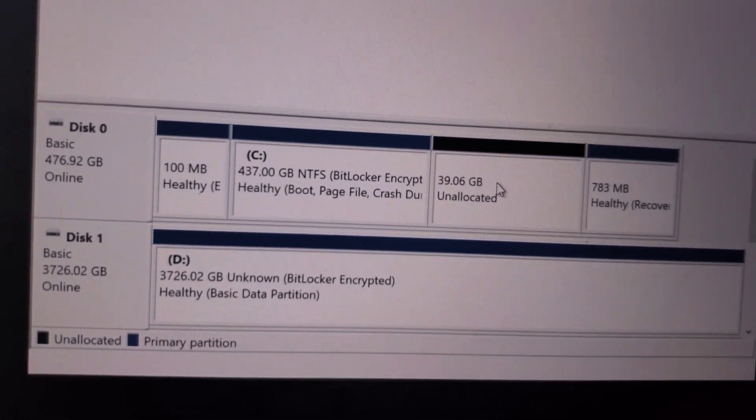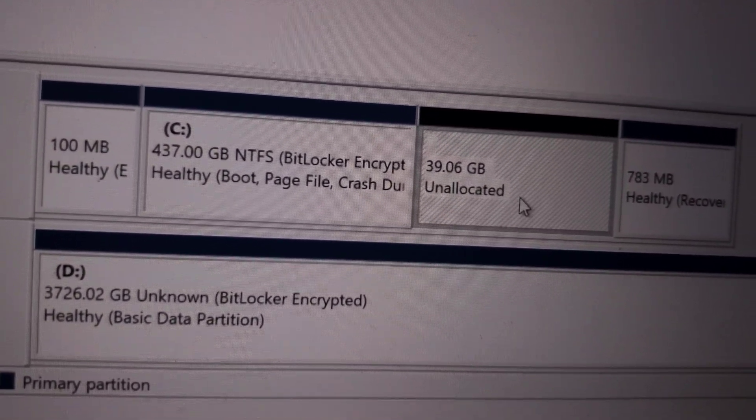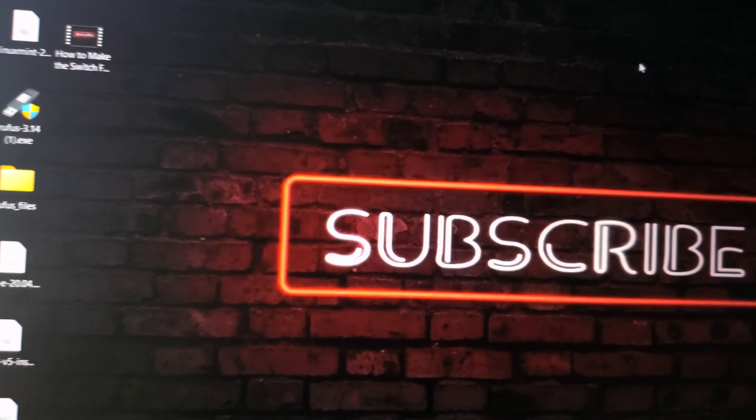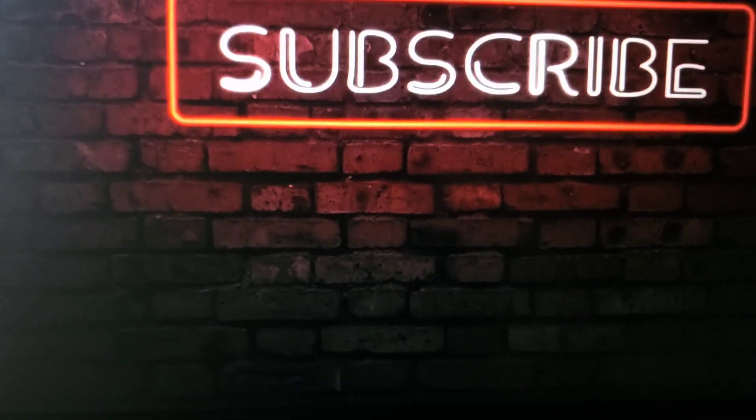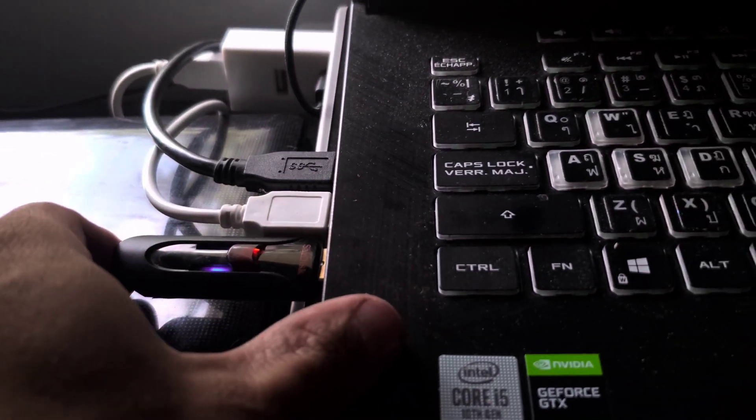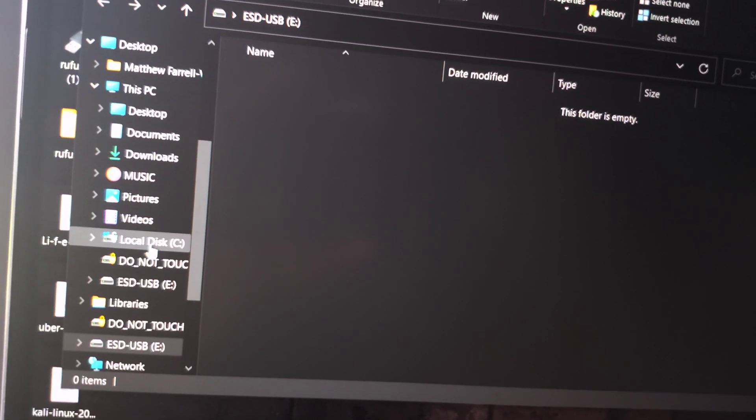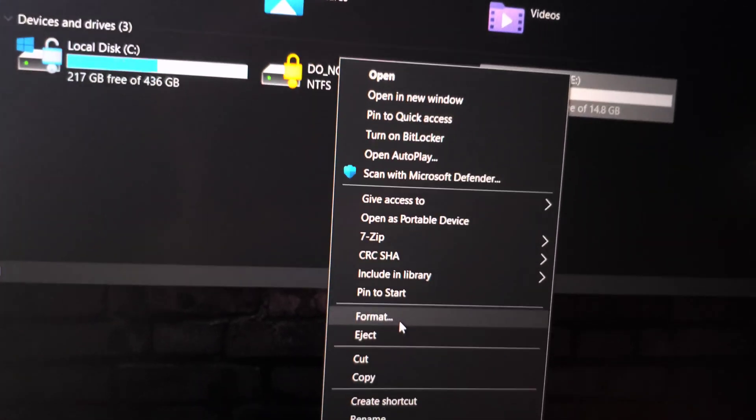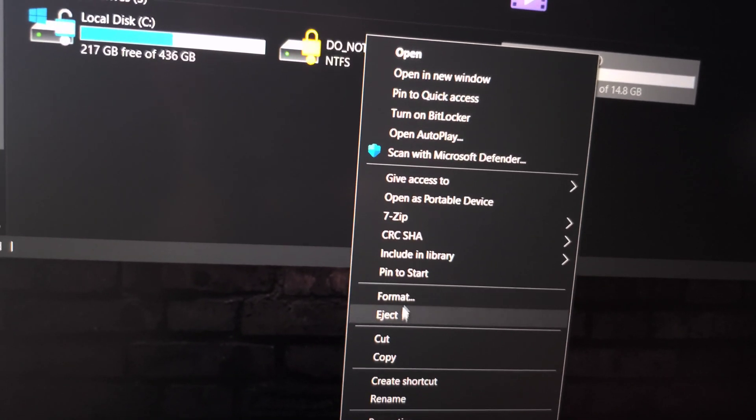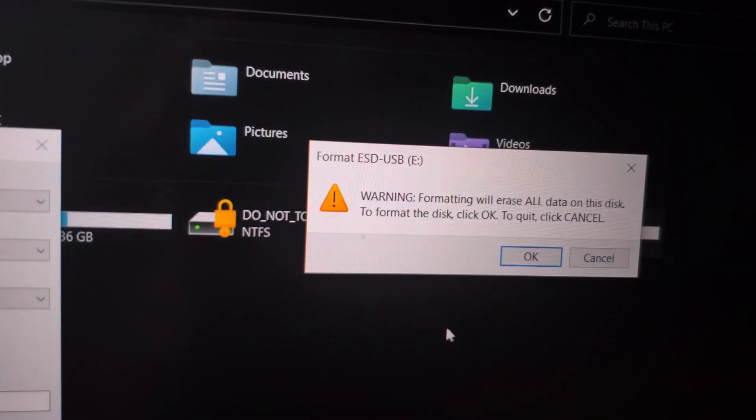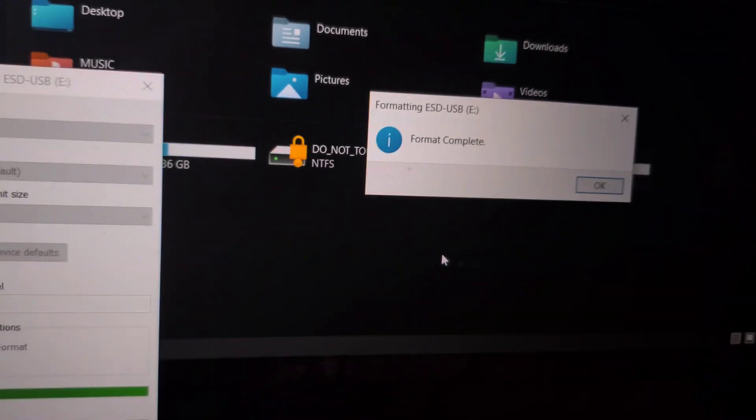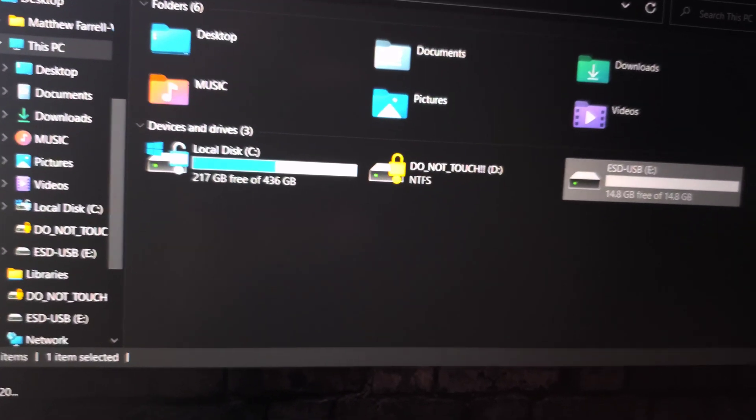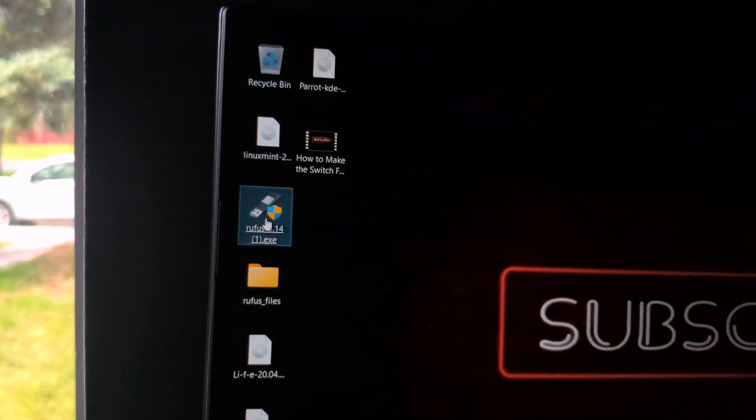Okay, so now we have our drive there, so let's go ahead and close that. Next thing you want to do is grab a USB and plug it in, and make sure you format the USB. So right click, format, and then just go start and click OK again. Close that and we will close that window.